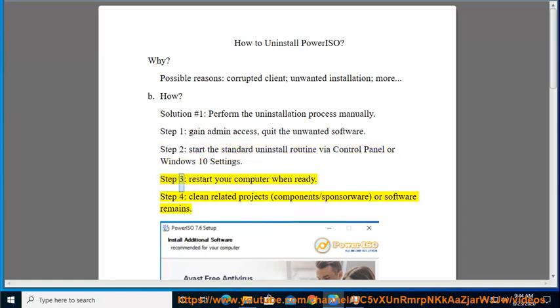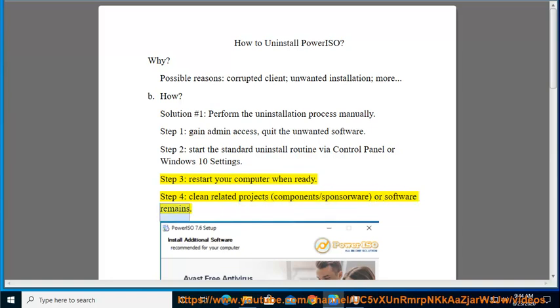Step 3: Restart your computer when ready. Step 4: Clean related projects, components/sponsorware, or software remains.